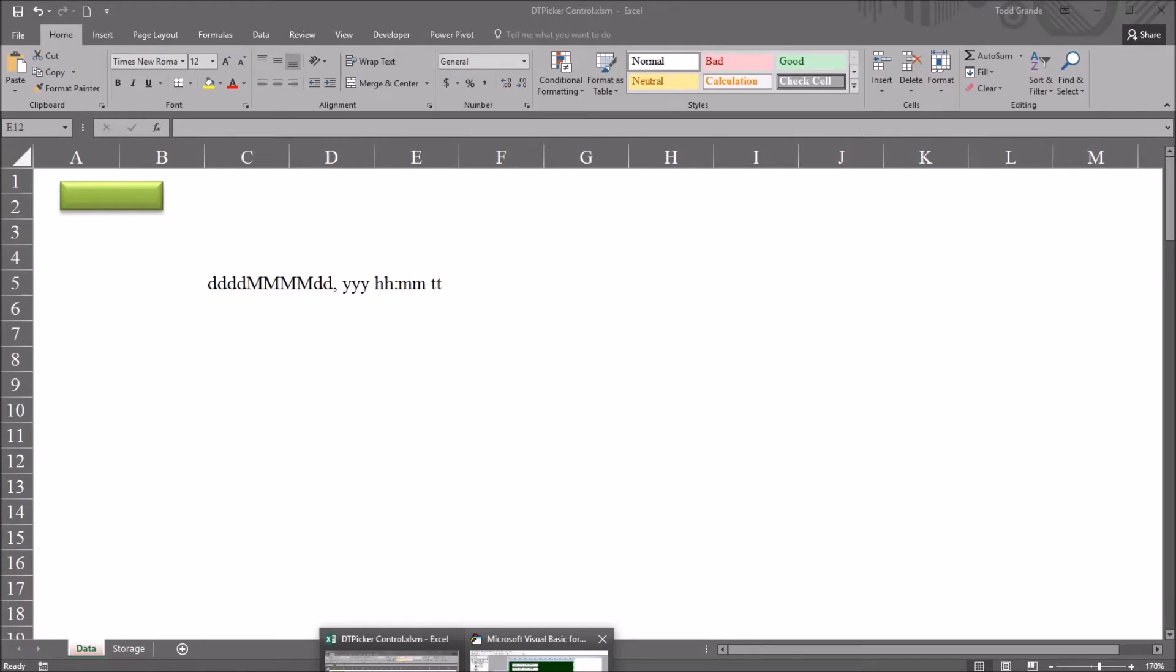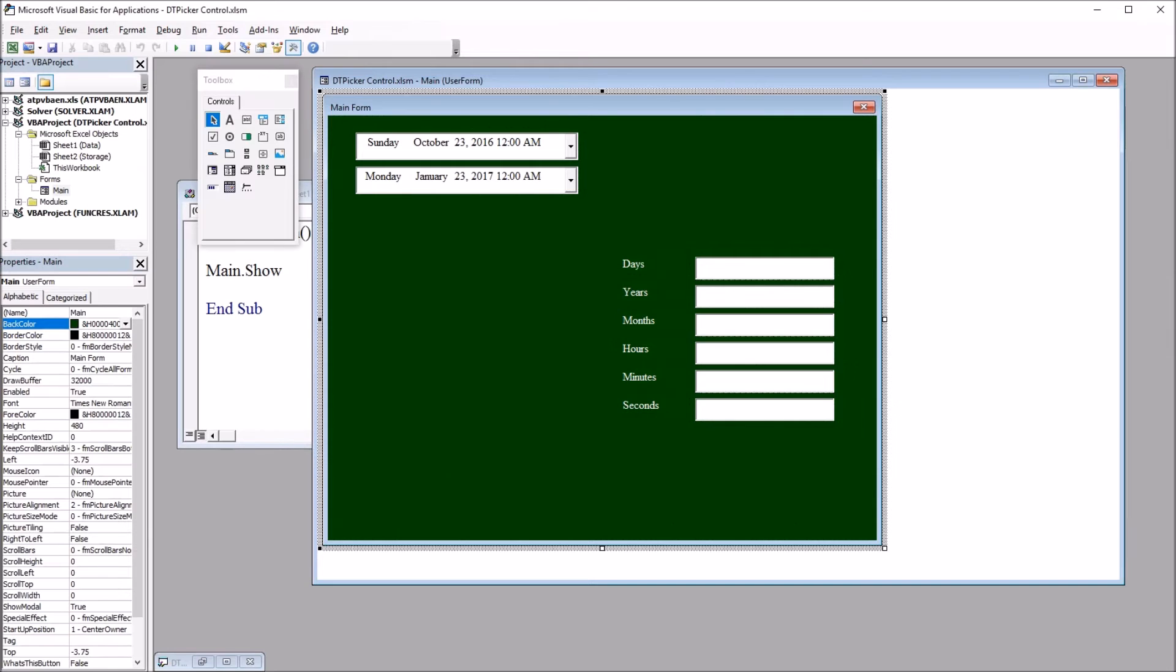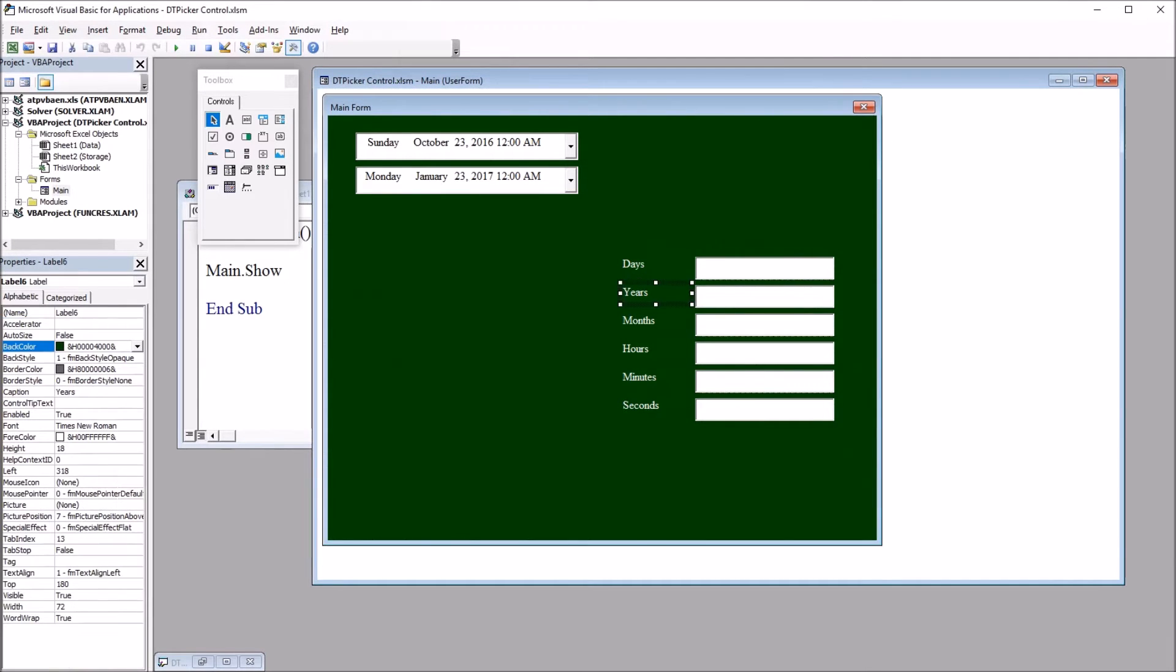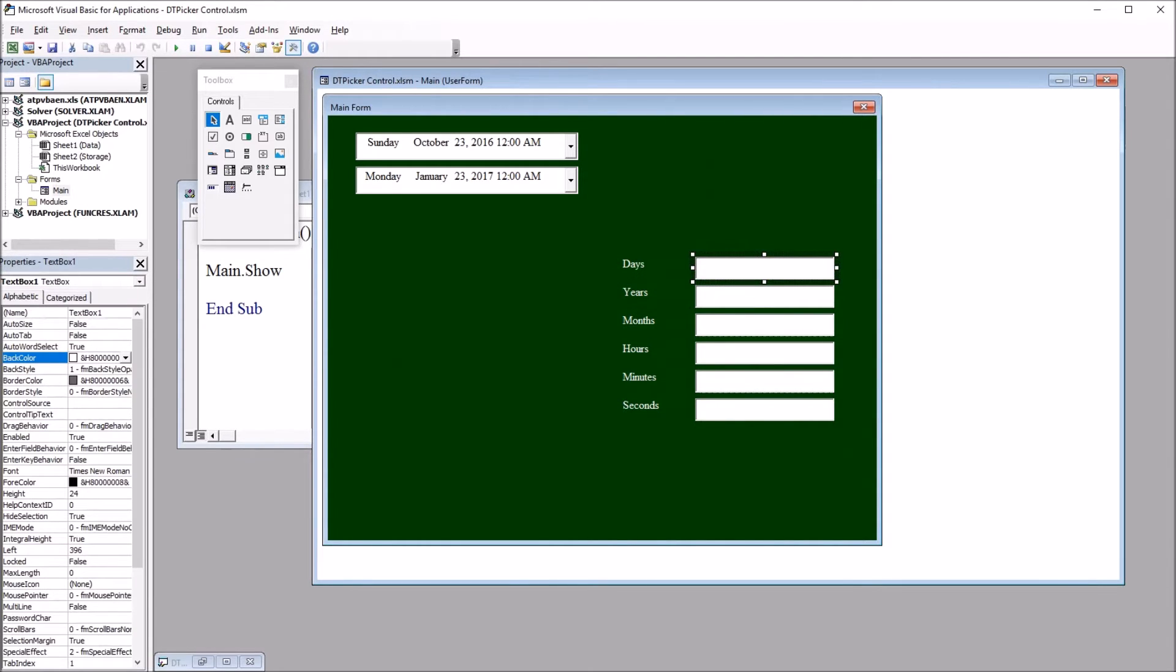Moving back to the Visual Basic Editor. Additionally, on this user form, I have these labels: Days, Years, Months, Hours, Minutes, and Seconds. And I have six text boxes, TextBox1 through TextBox6.